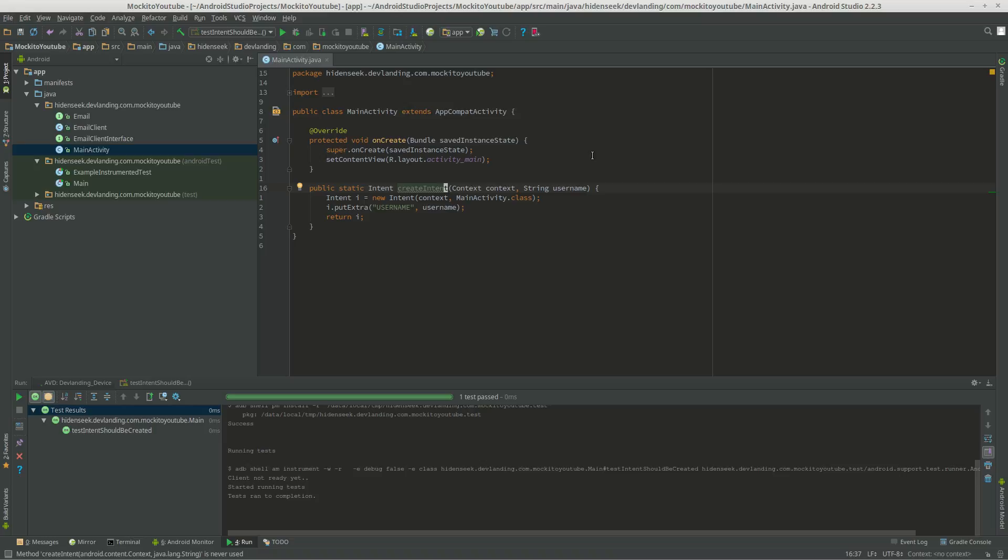Hey guys, we're going to learn about instrumented tests. So instrumented tests with Mockito is basically testing the Android platform such as Intents.